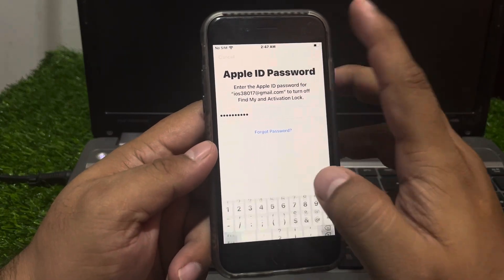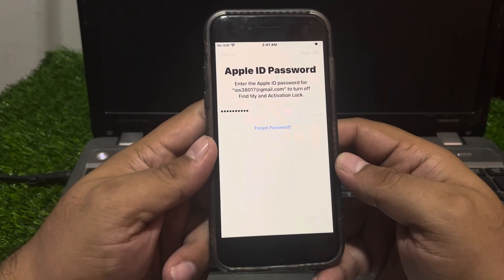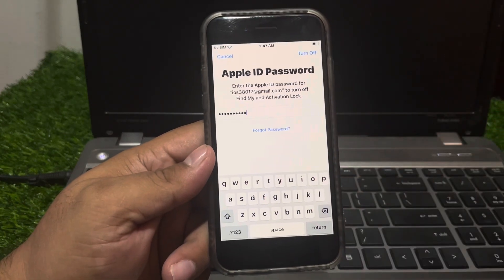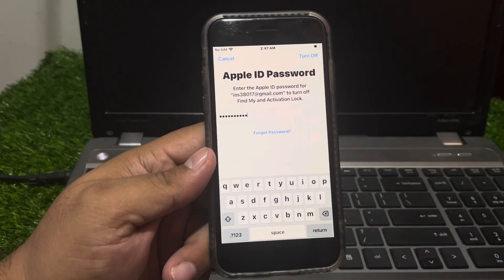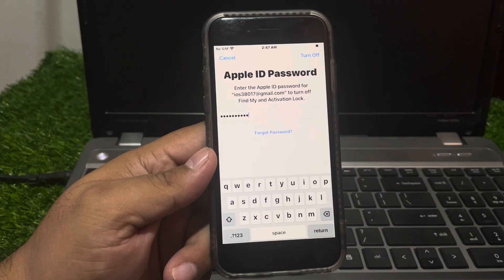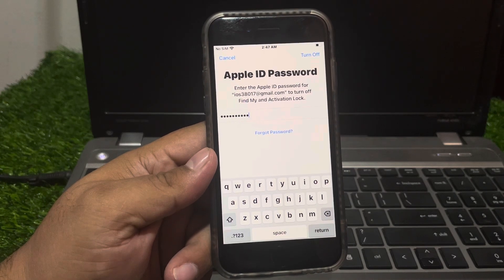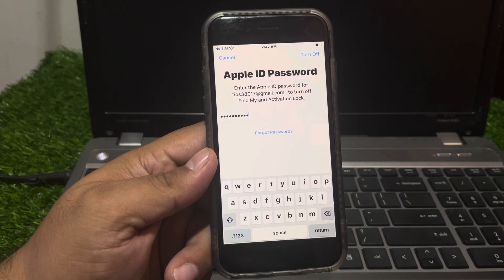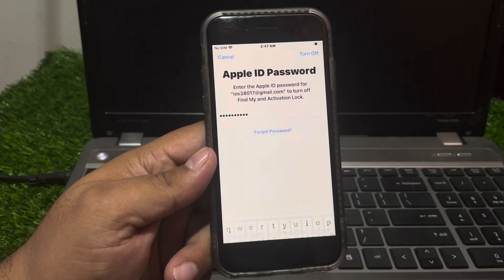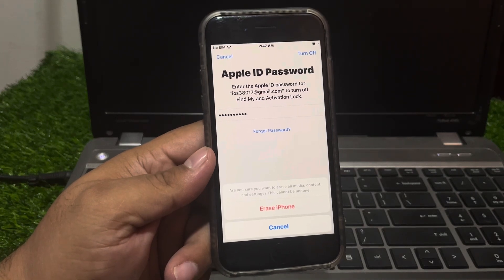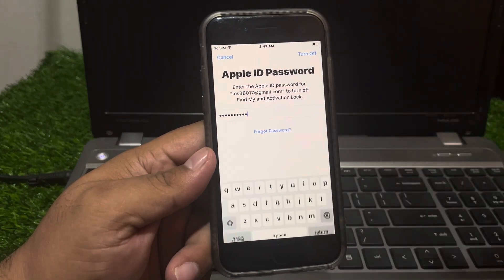Tap on Turn Off and wait 5 to 10 seconds. You will see options to fix activation lock and remove it. You will see the Erase iPhone prompt on screen — tap on Erase iPhone.